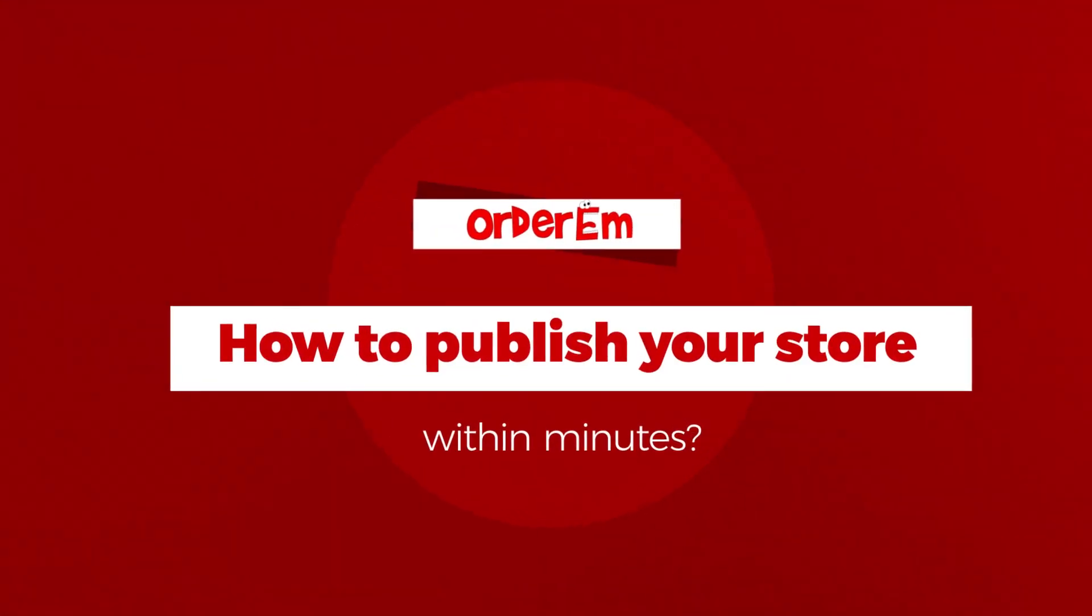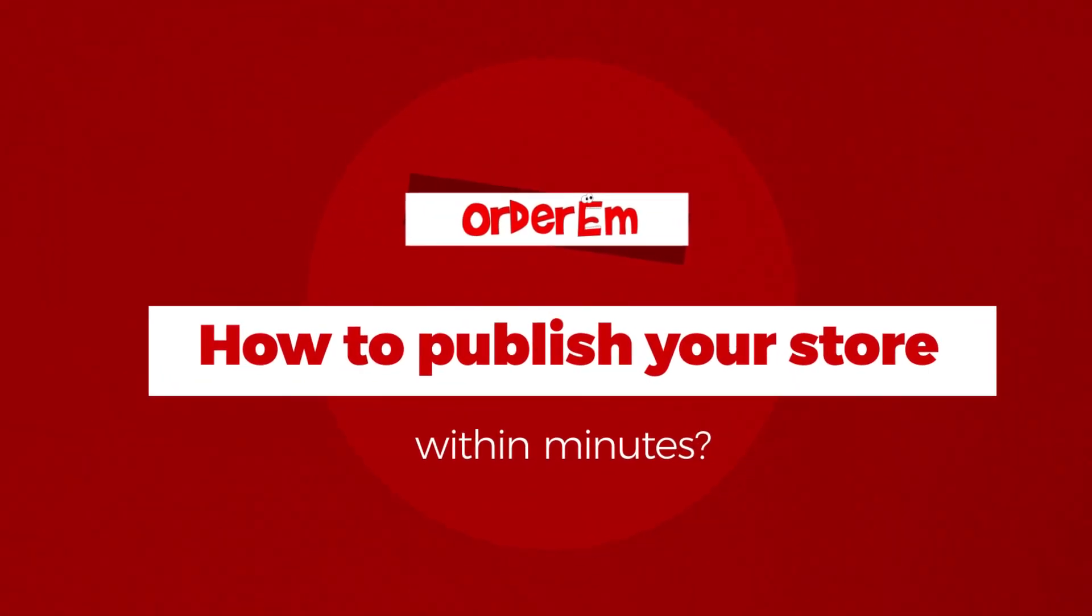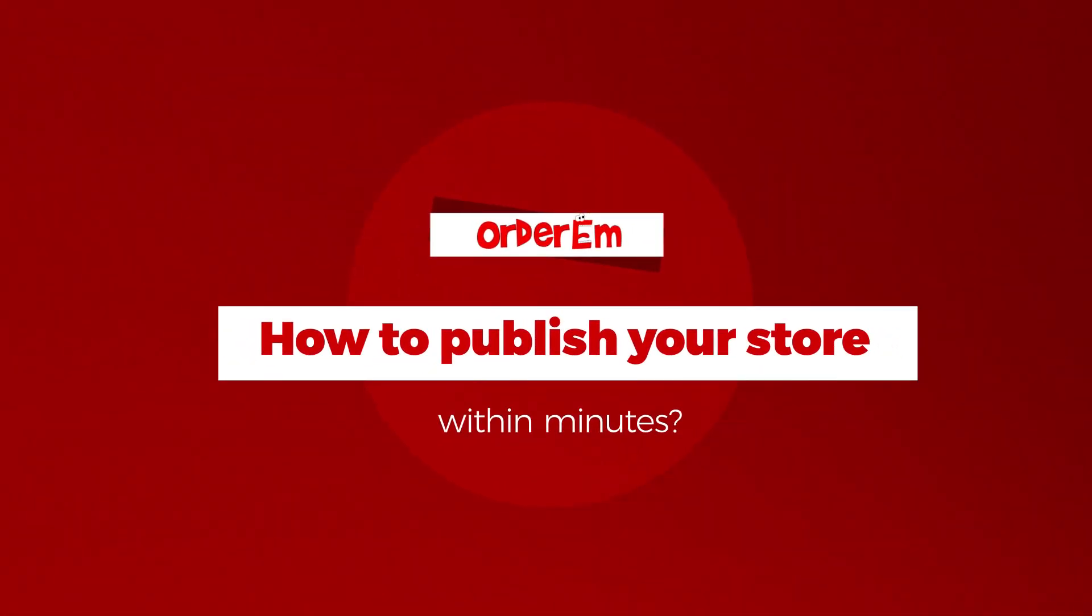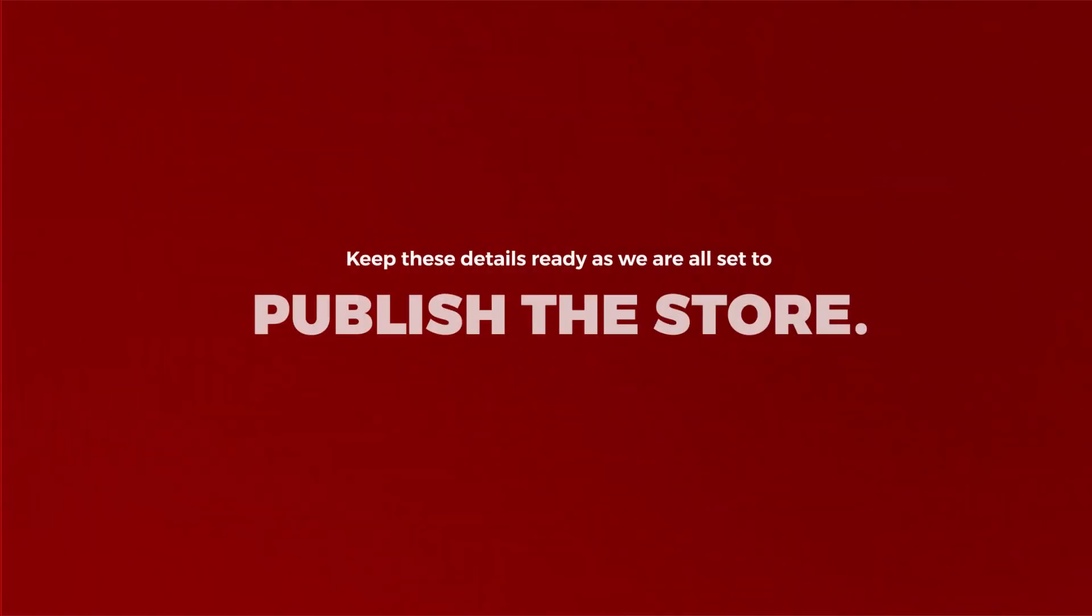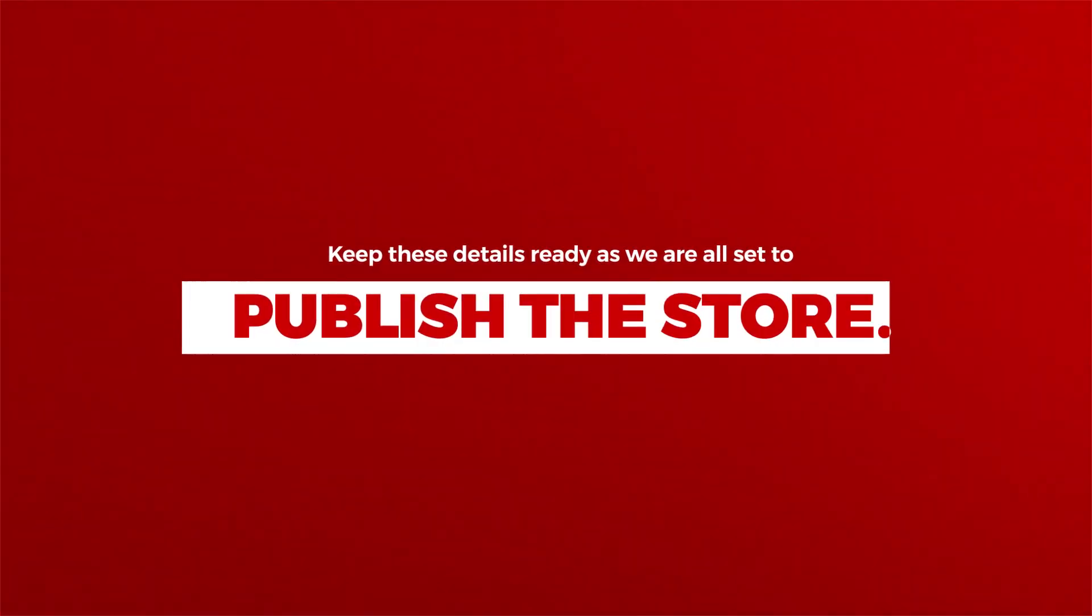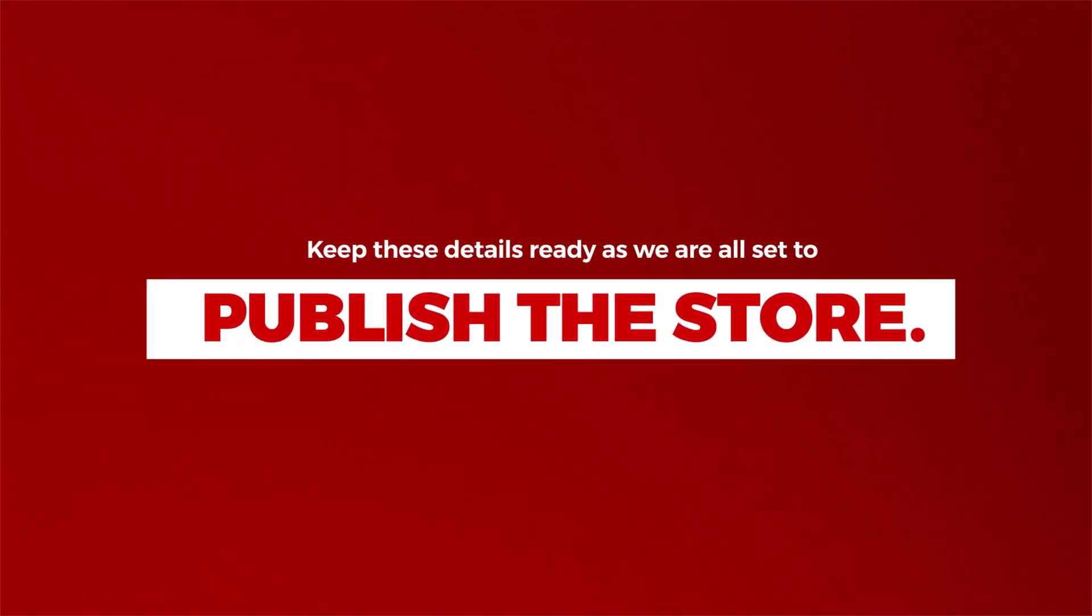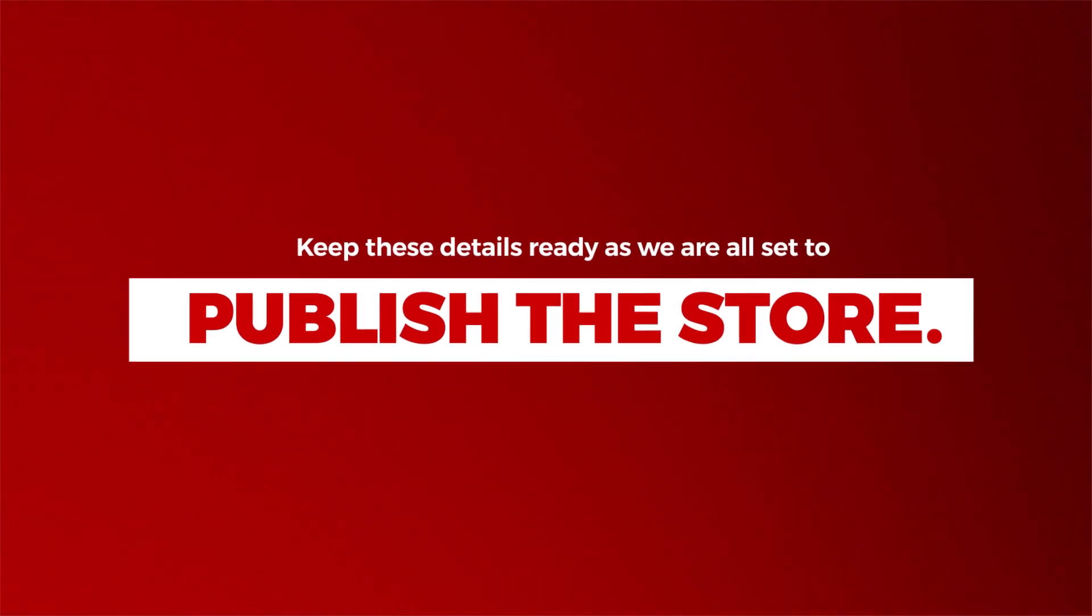Welcome to Orderum. This video will guide you to publish your online store within minutes. All you need to have is the following information handy to complete your profile and hit the publish button as we finish this video.